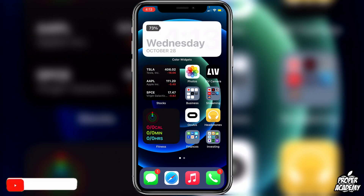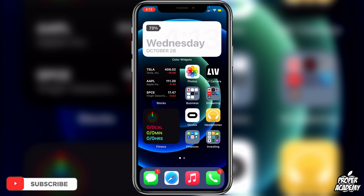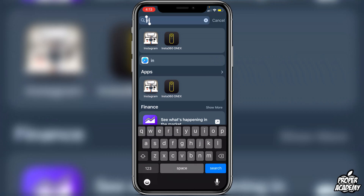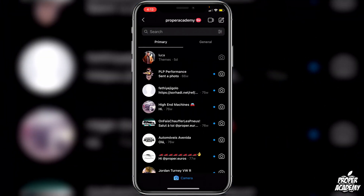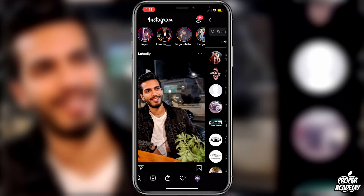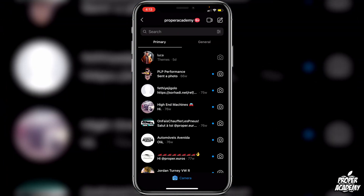First things first, you want to make sure you're fully updated to the new Instagram. Just head over to the App Store on your phone, search up Instagram, and make sure you're fully updated. Once you're fully updated, go over to Instagram and head to your DMs.